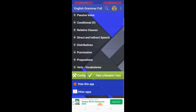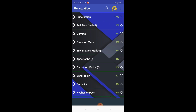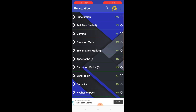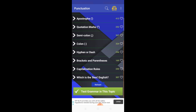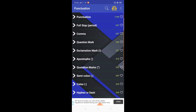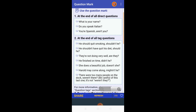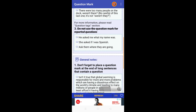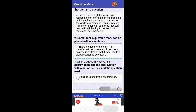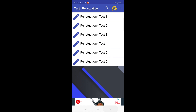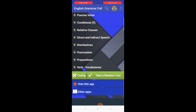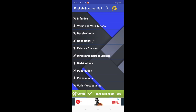Punctuation is also discussed in the app, and all punctuation marks are available: the full stop, comma, question mark, exclamation mark, apostrophe, semicolon, colon, dash, and capitalization rules. Here you can see their explanations, how to use them, their usage with clear examples. Exercises are also available to test your punctuation skills.